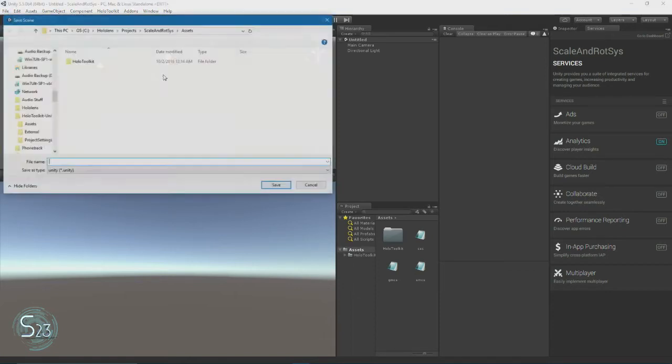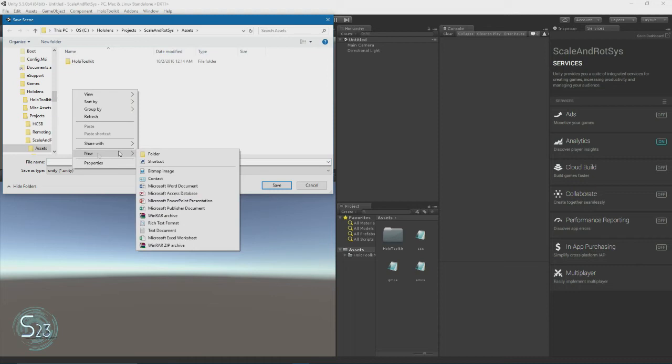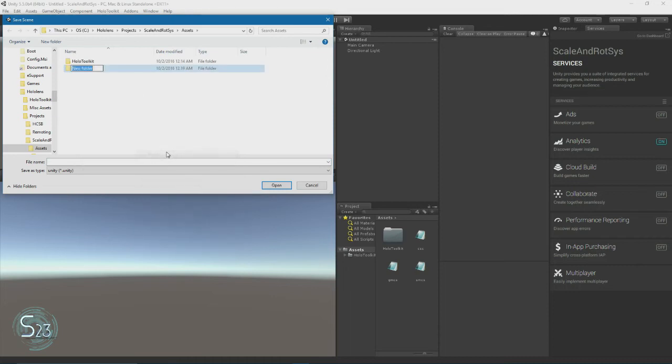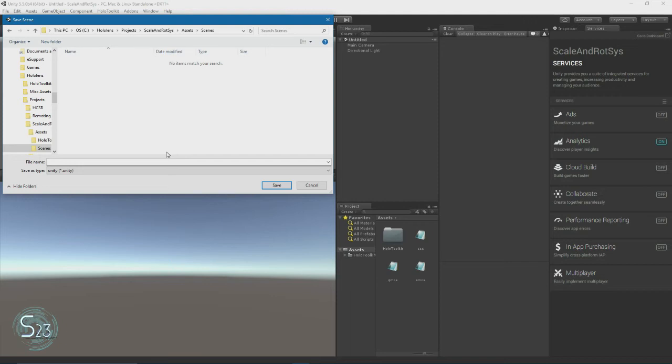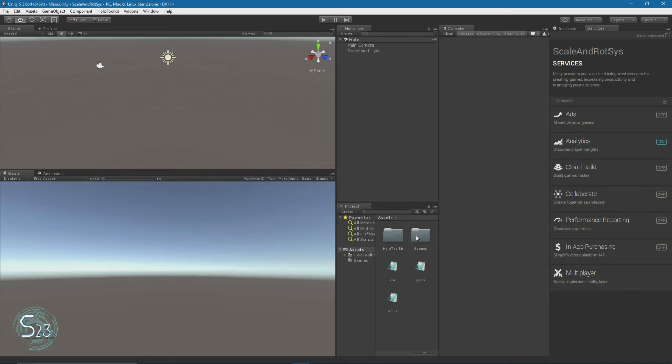Right click, hit New, Folder. Type Scenes. Hit Enter, and then we're going to type Main. You'll see down here in the project view it created the Scenes folder, so we can get to our main.